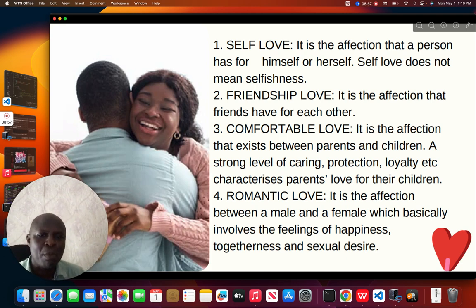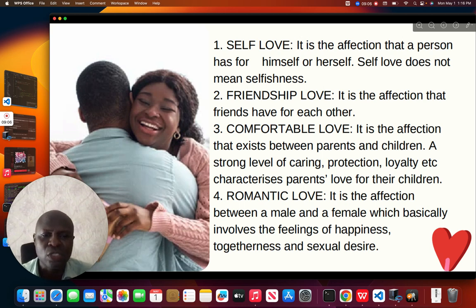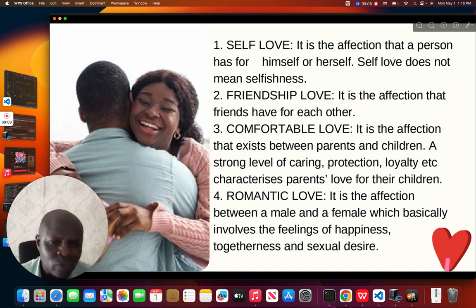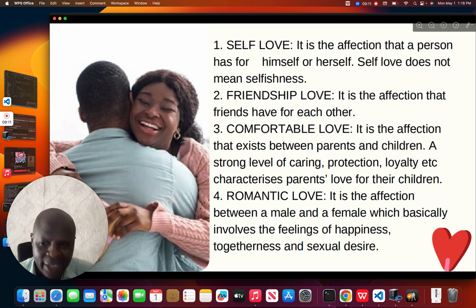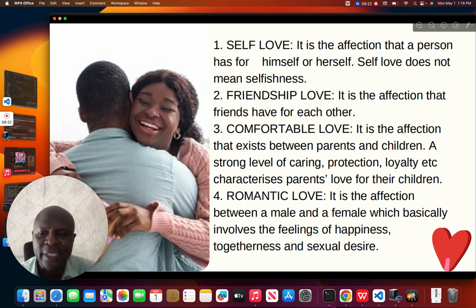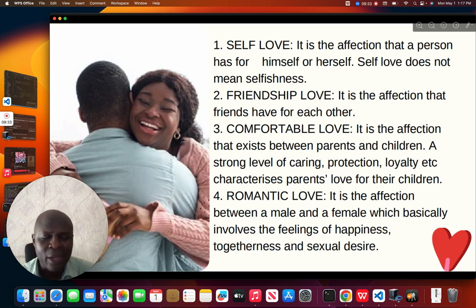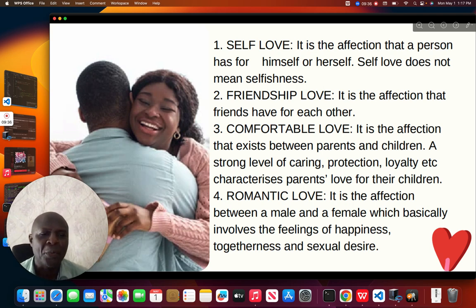This takes us to romantic love — the affection between a male and a female, which basically involves feelings of happiness, togetherness, and sexual desire. By the time you finish your university education and start working, you will also start expressing romantic love. But presently, that is what brought our dad and our mom together. It is romantic love that makes us alive today.